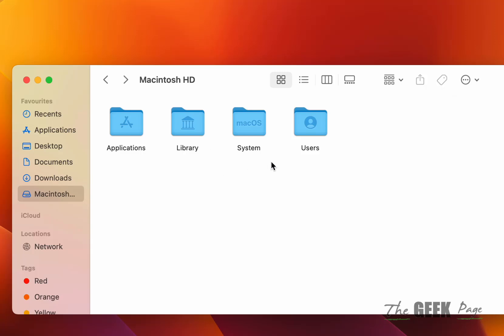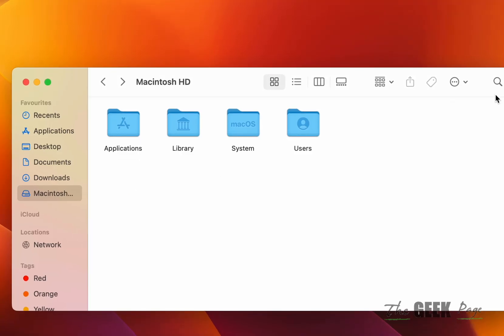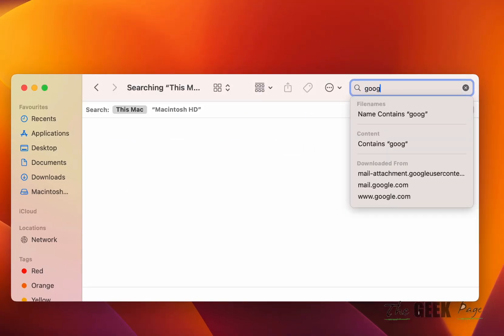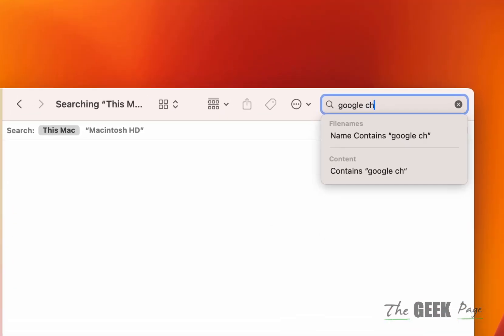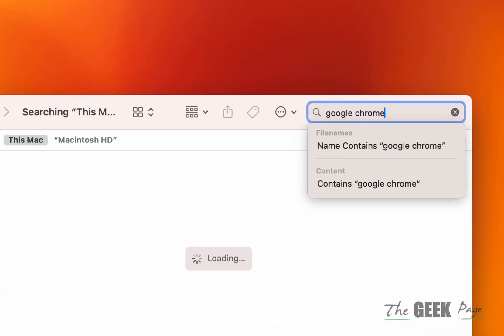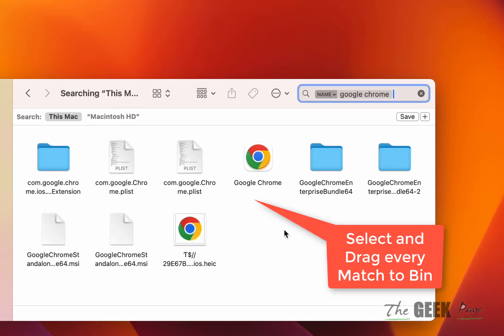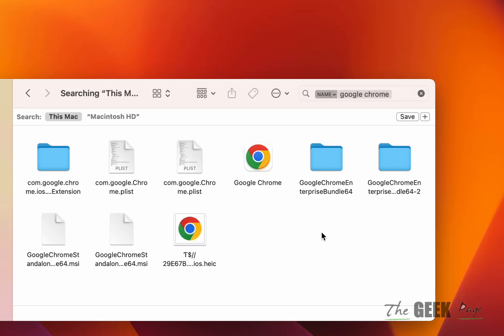Once you are in Macintosh HD, just search Google Chrome - just type it. And here you will find this option 'name contains Google Chrome' - click on it, and all the Google Chrome related files will come up on the screen.